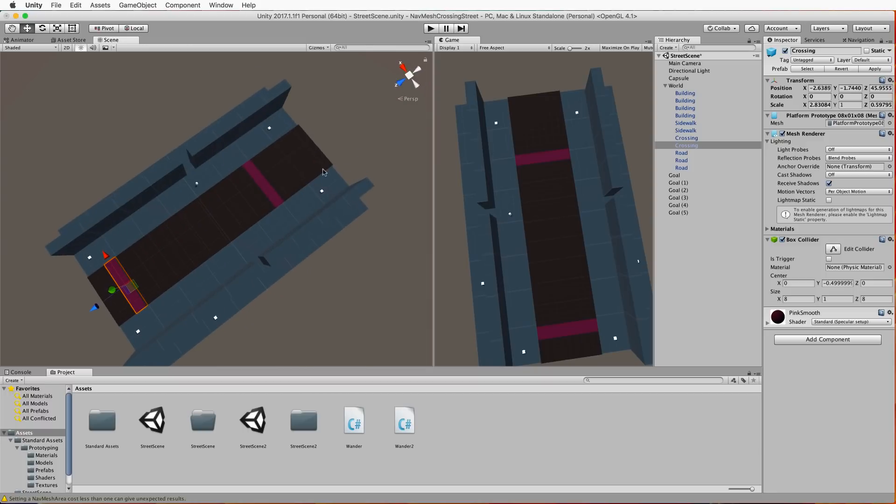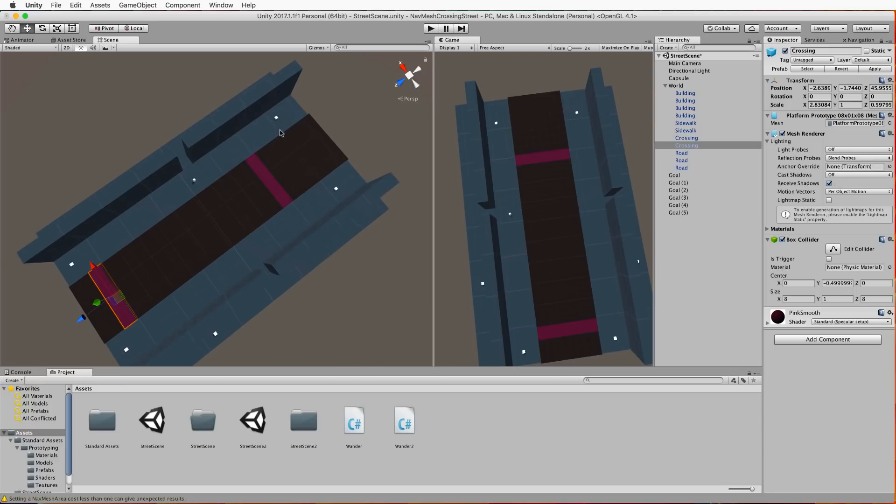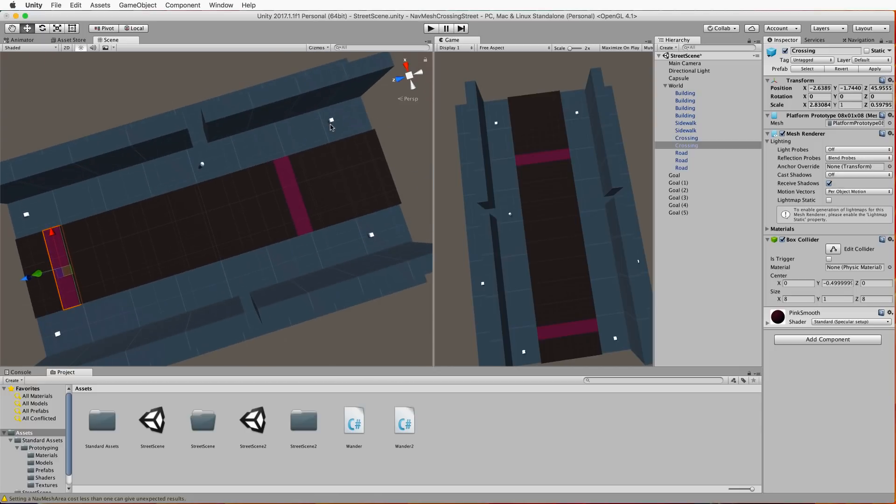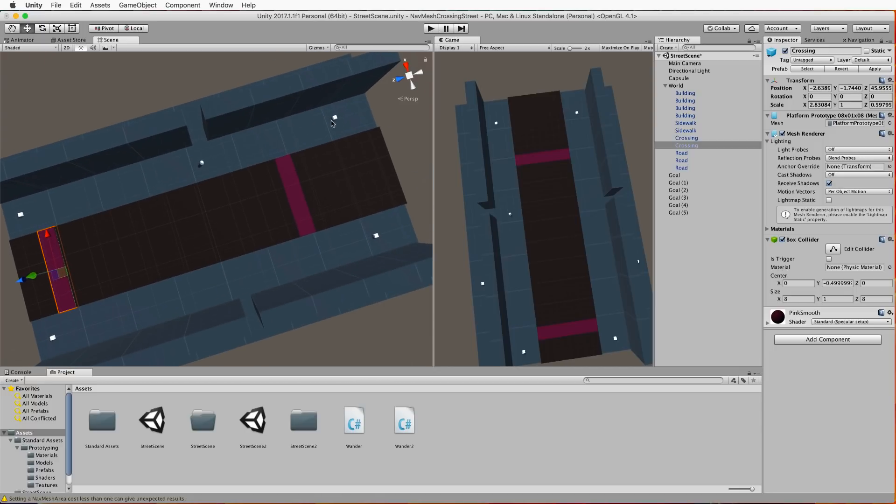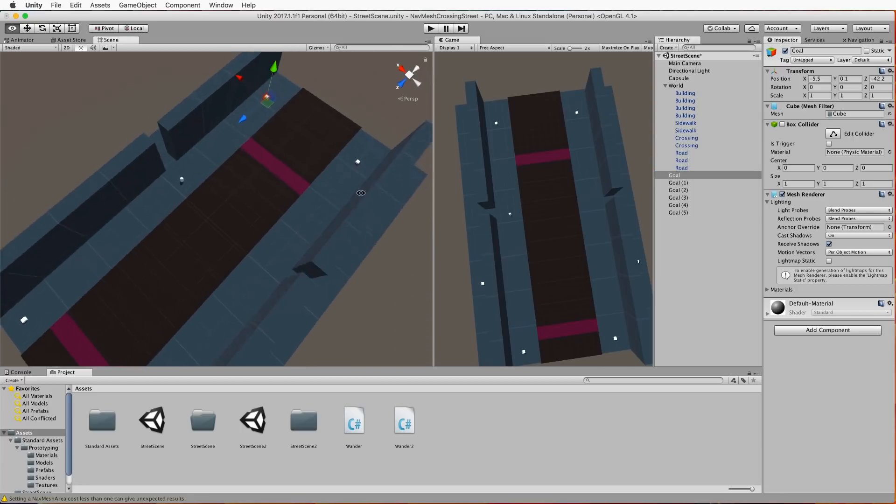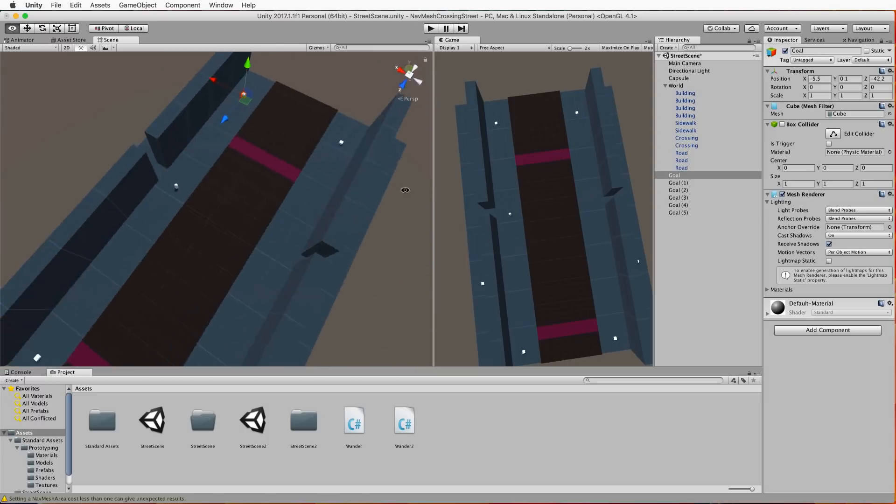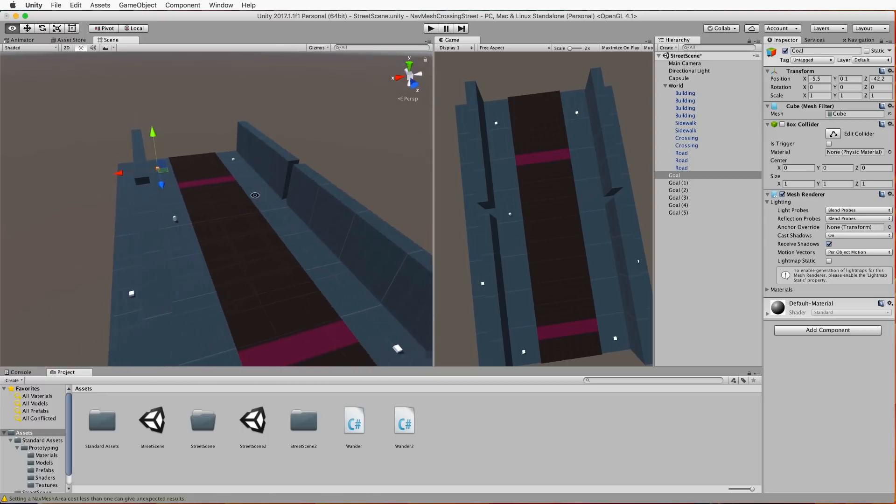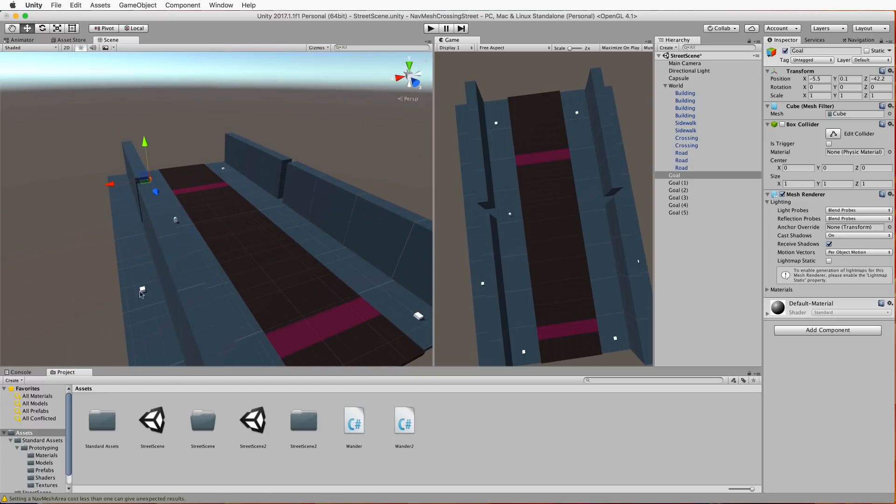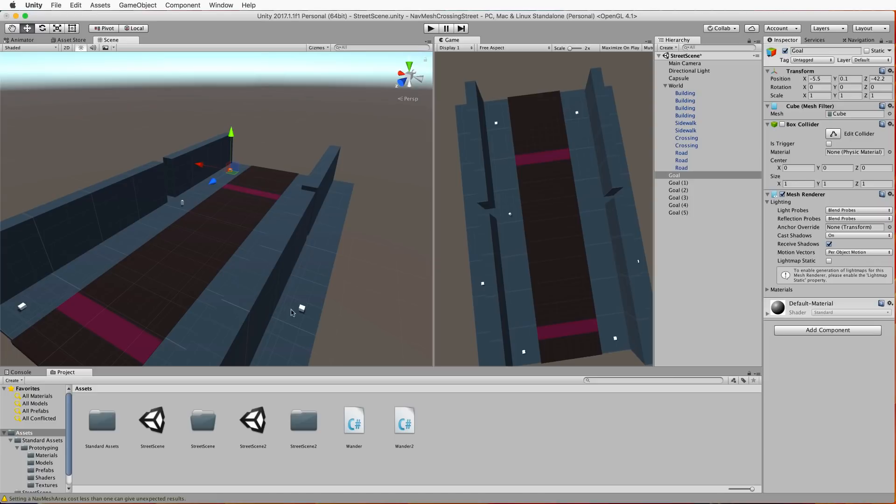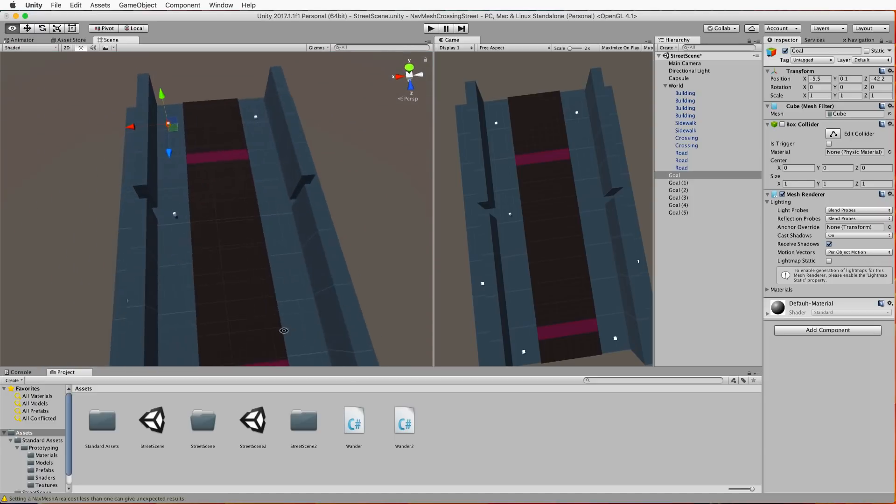Now the other thing you'll need are goal positions where the agents are going to move between. So if we just zoom in a bit here you can see I've got these goal positions set up as little white default cubes and they're all named goal over in the hierarchy. I've got one at each end of the street and I've also got one inside the buildings so that the agents will go inside now and then.